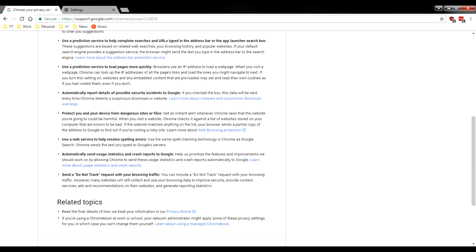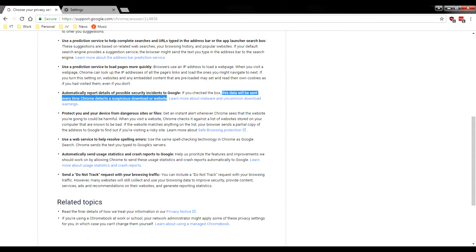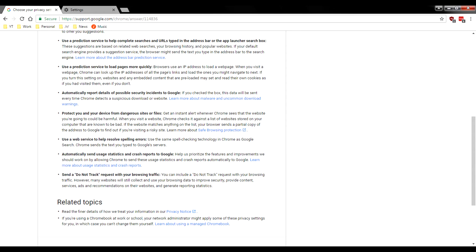Oh, sorry. It says this data will be sent every time Chrome detects a suspicious downloader website. So this is saying the data will be sent if something happens, but it already has to check against a predefined list. Now moving on.